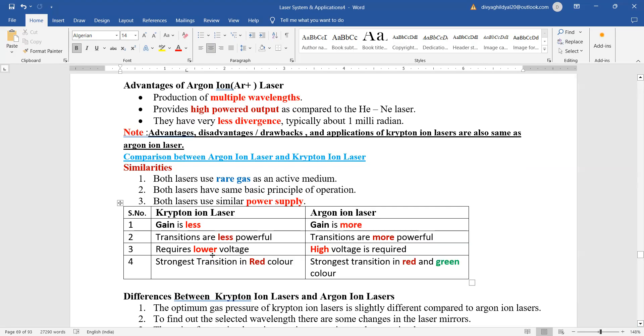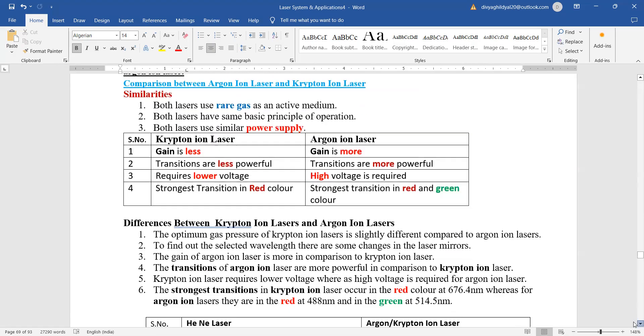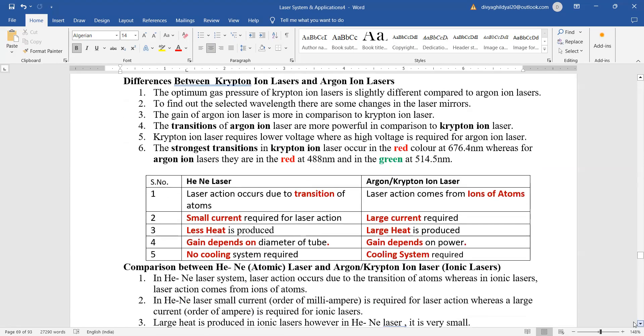Lower voltage krypton laser can operate, whereas high voltage is required in argon laser. And the strongest transition in krypton is red color. Argon ion is red and green.